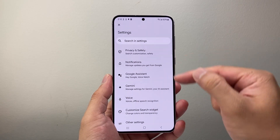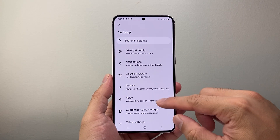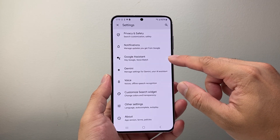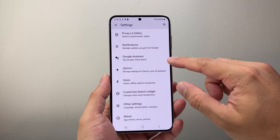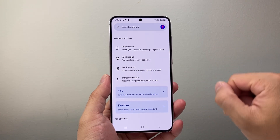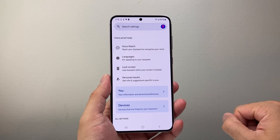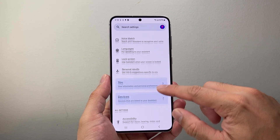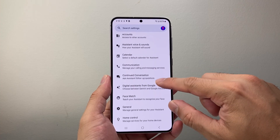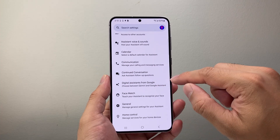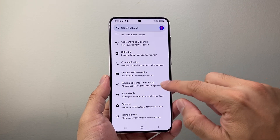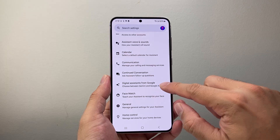Now from settings, we're going to scroll down until you see the option that says Google Assistance. You're going to tap on that, and then we're going to scroll down for all settings and look for Digital Assistance from Google. So we're going to tap on that.